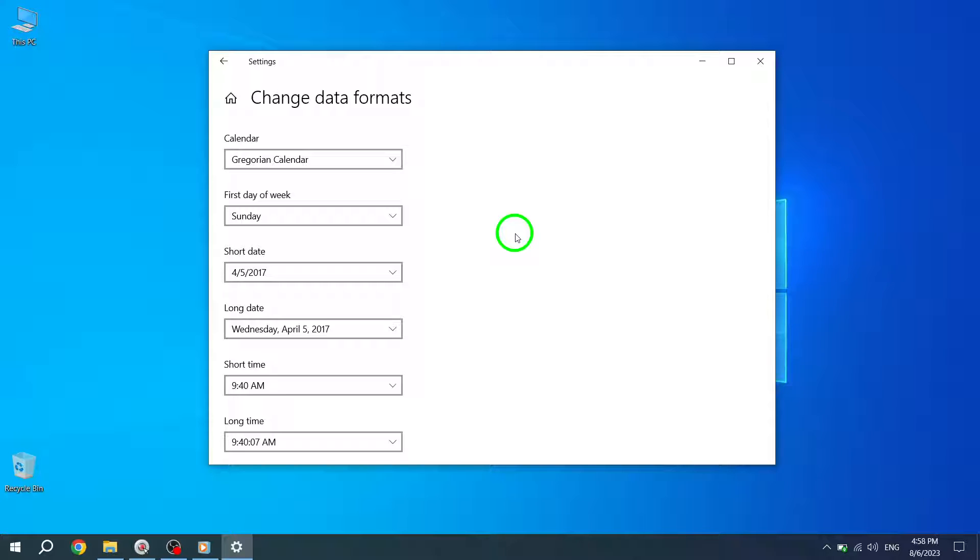Congratulations on successfully changing the location and regional format settings on Windows 10. By customizing these settings, you can ensure that your date, time, and language formats align with your preferences.